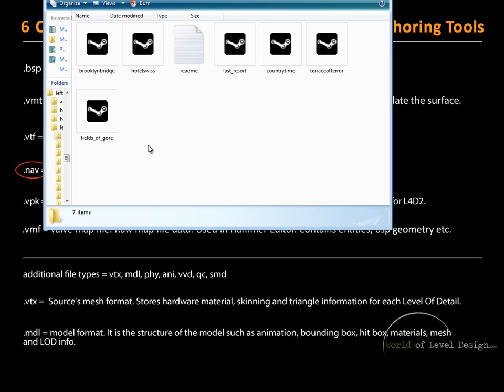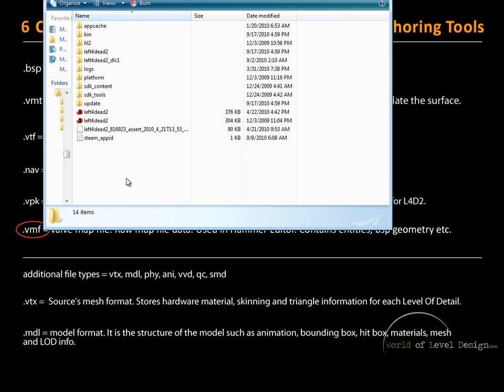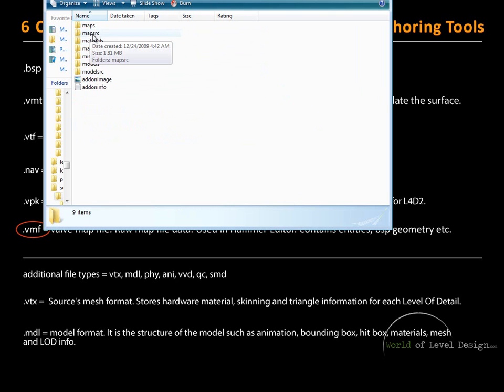Our final sixth common file type is VMF — the Valve Map File. This is the raw map file data that you open and save inside Hammer Editor. It contains all the entities, all the geometry, and everything required to build the environment and work on the map. If you are working with Left 4 Dead 1 or 2, navigate inside the Steam folder, then Steam Apps, Common, Left 4 Dead 1 or 2, and inside you will find the SDK Content folder. Open that and go under the campaign folder, then inside Map Source to find the VMF files.